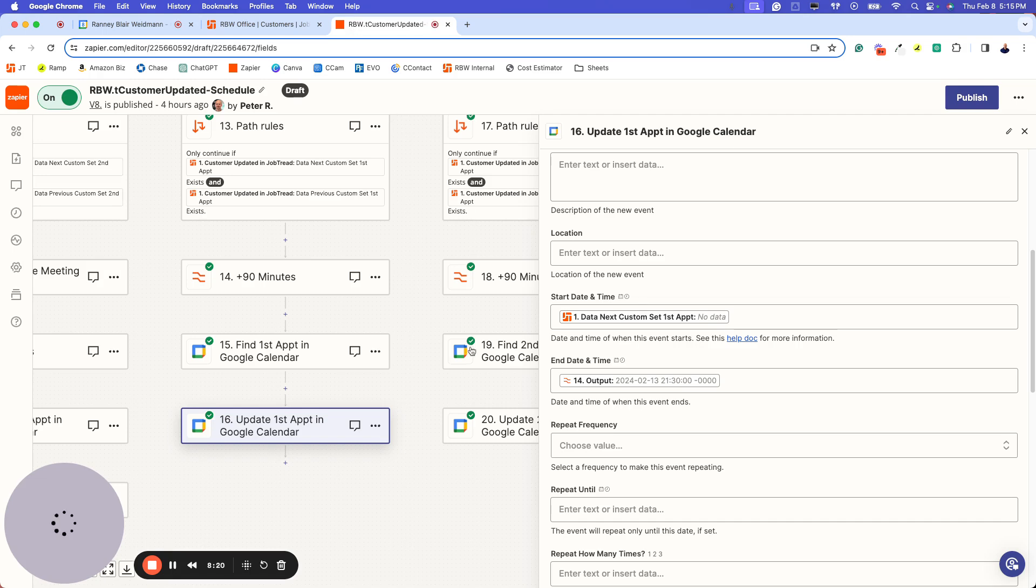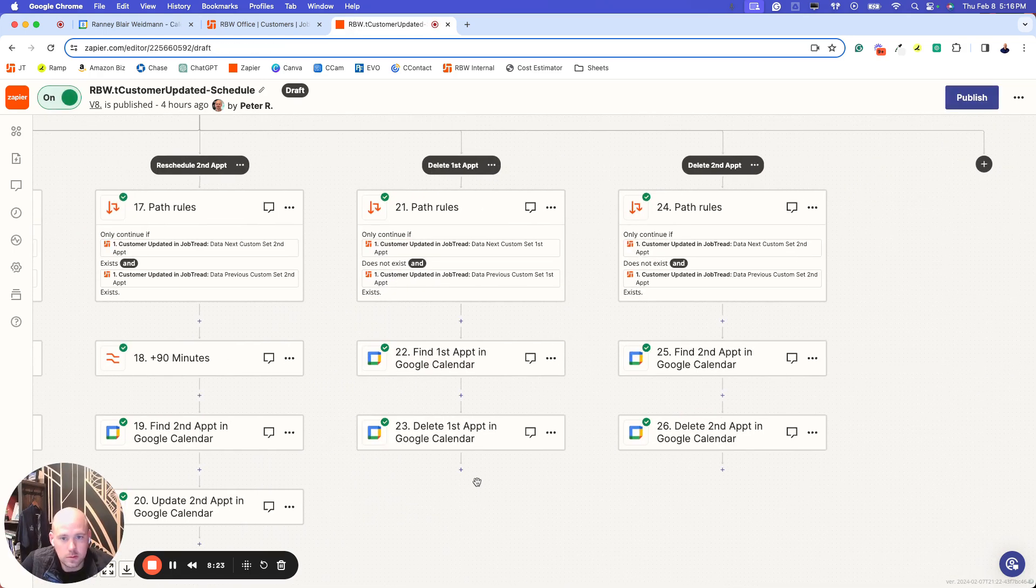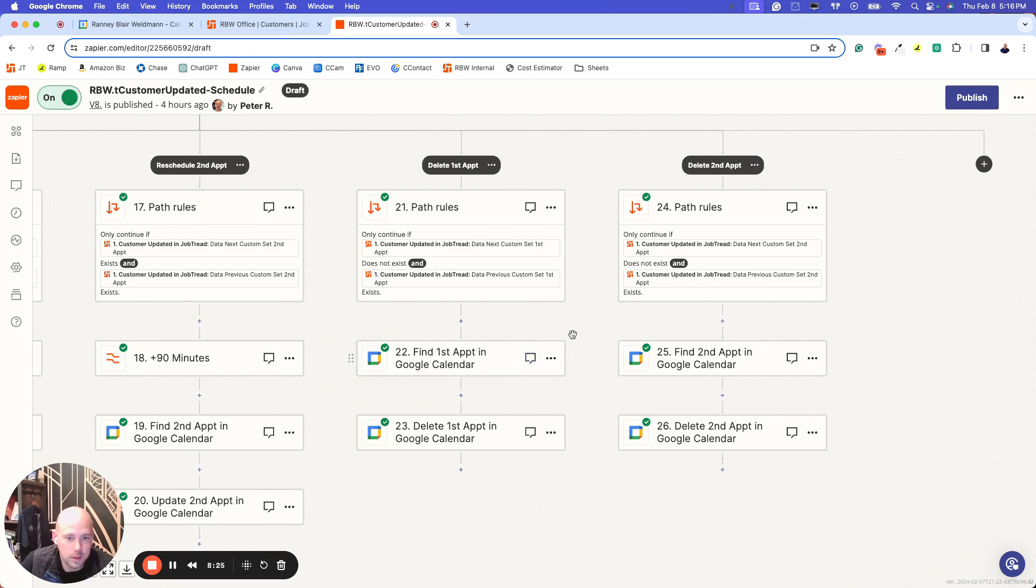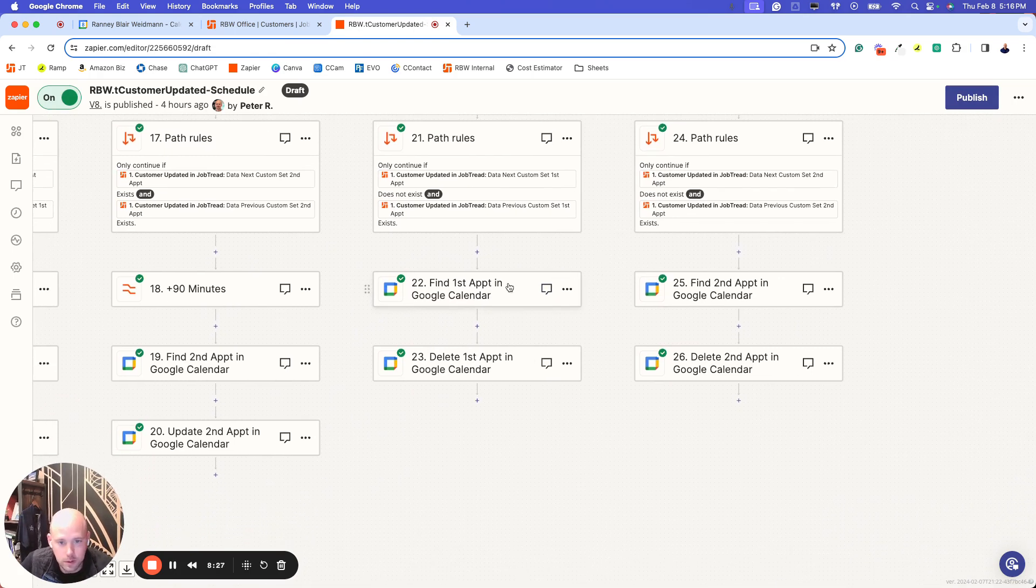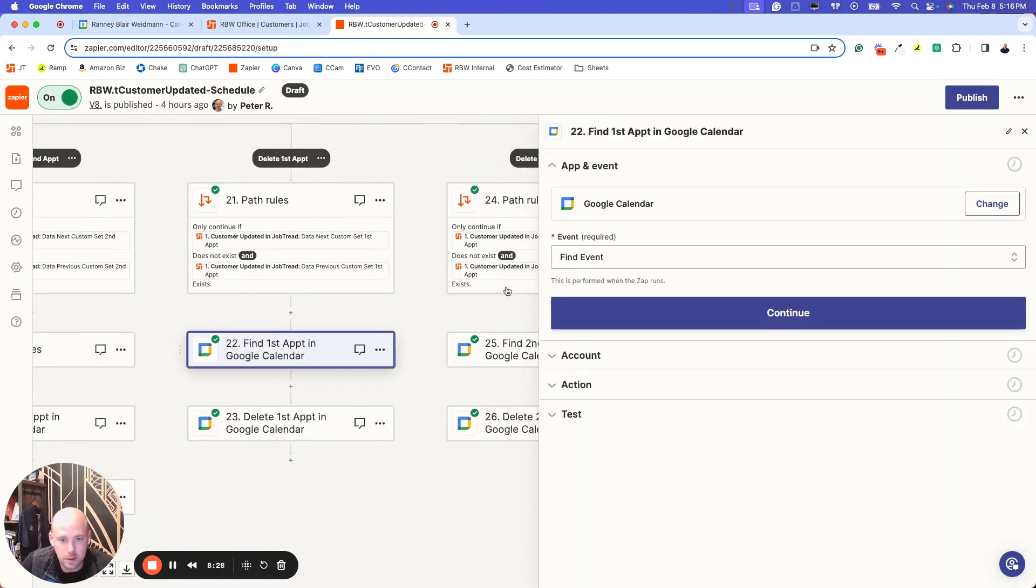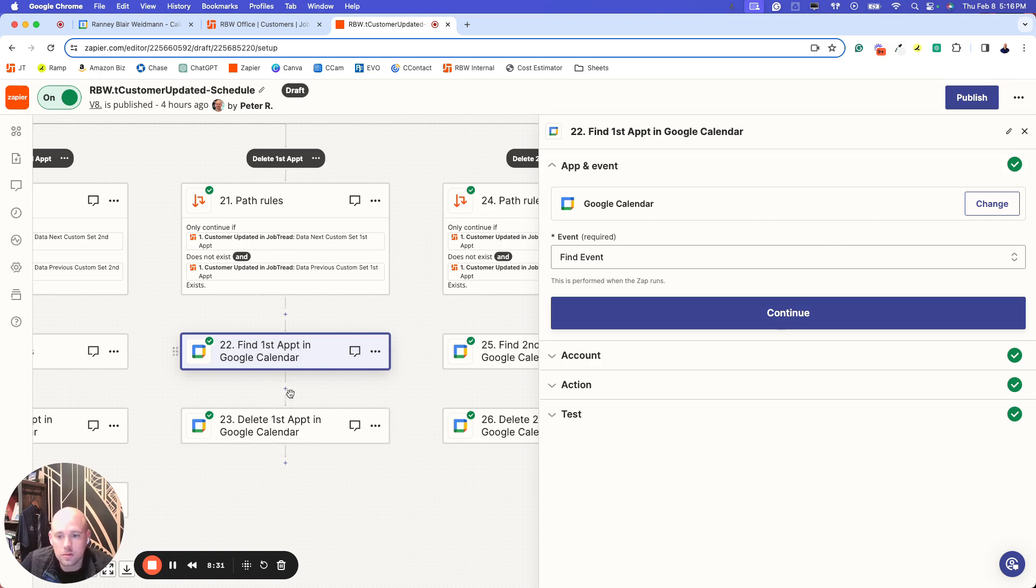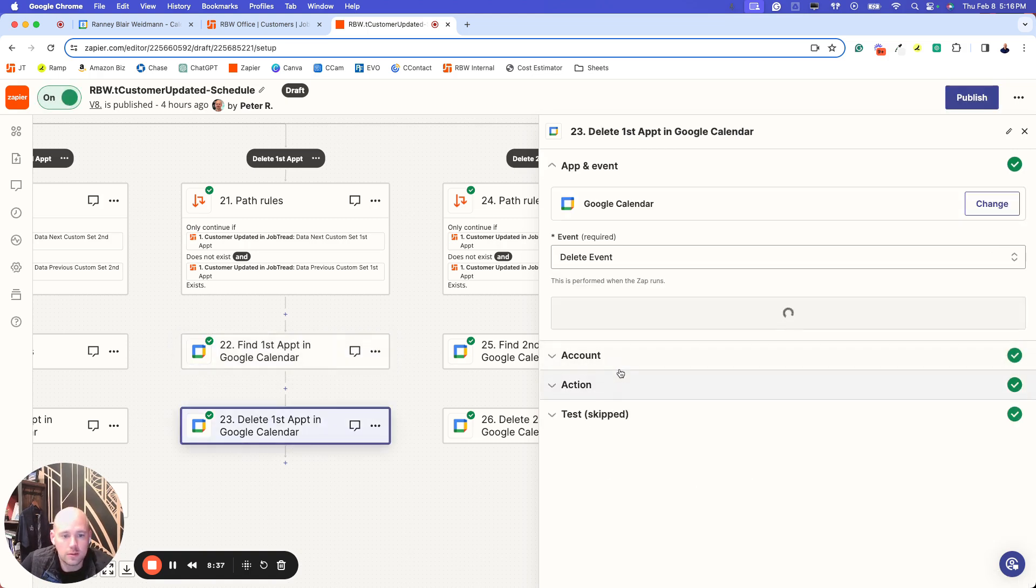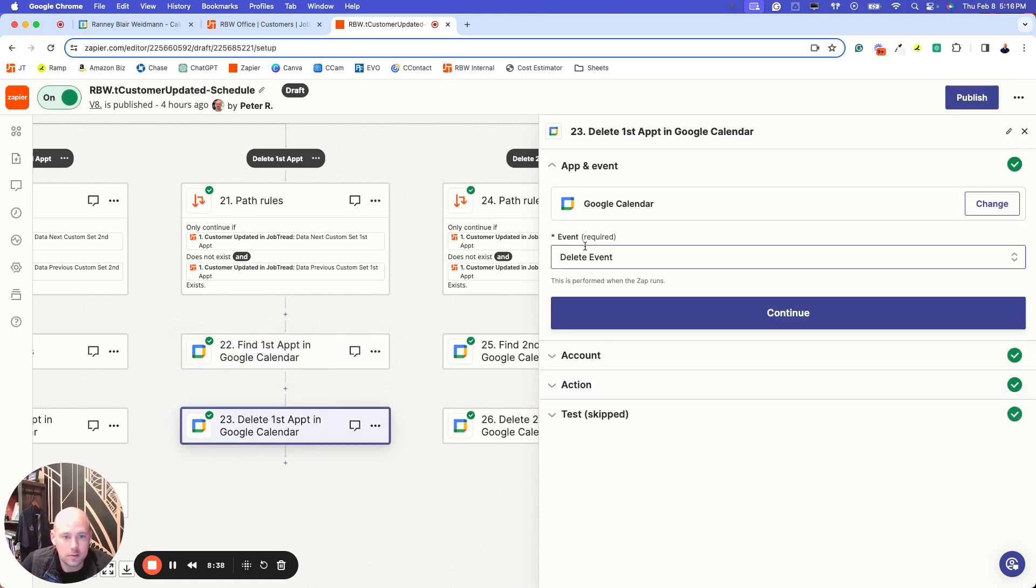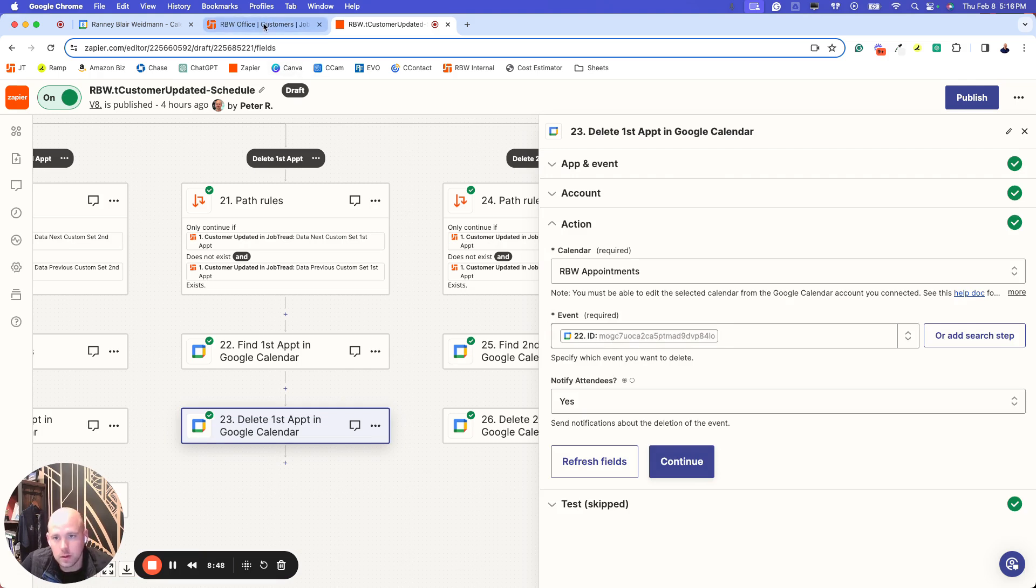The third step of this Zap is to delete. So in the case where the client no longer wants to meet for some reason or it's not a good fit, maybe either way. Same function. You want to find the calendar. Put that meeting ID in. Go down to delete. So this event action is delete. In the action, it's pretty simple. We're just saying here's the meeting ID. Yes, please notify them.